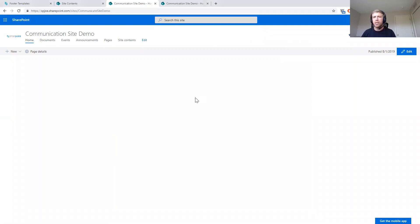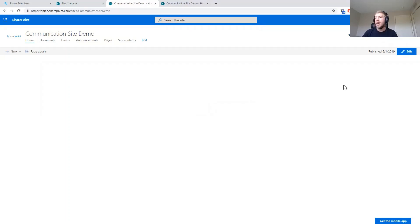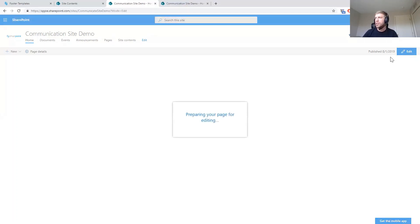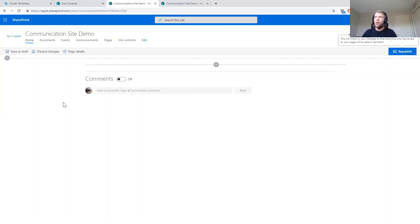Let's jump right into the demo. This is a modern communication site that we're going to be working with today. ShortPoint works on both classic and modern sites, so everything you see applies if you're using classic sites or an on-premises version of SharePoint as well. To access the Page Builder, since ShortPoint is an add-in, we've already added it to our site, and we're going to click the Edit button just like we normally would to go in and edit the page.